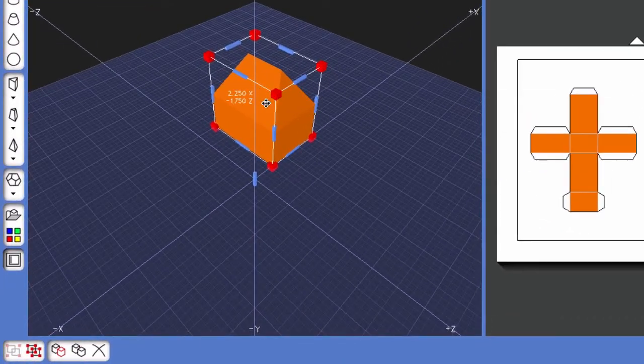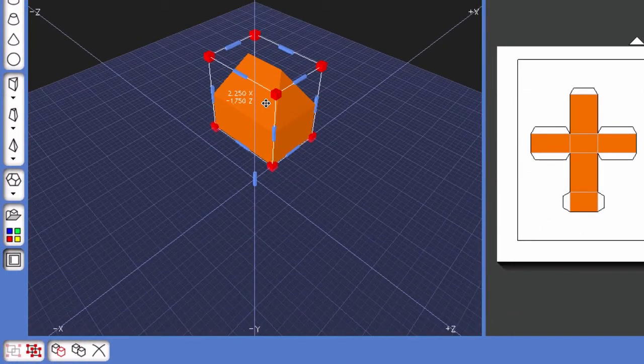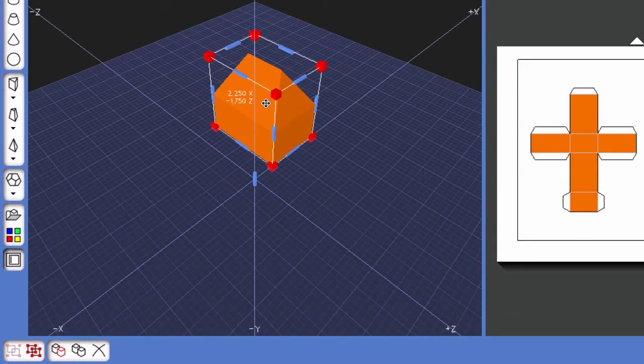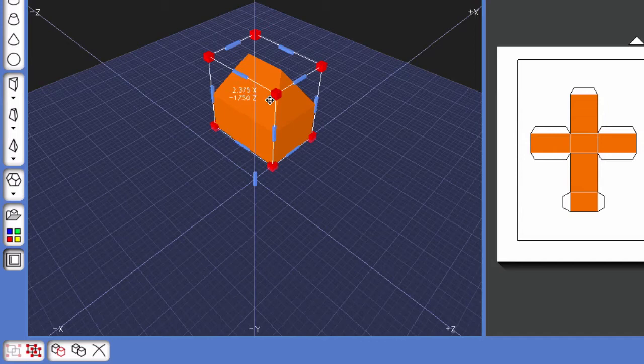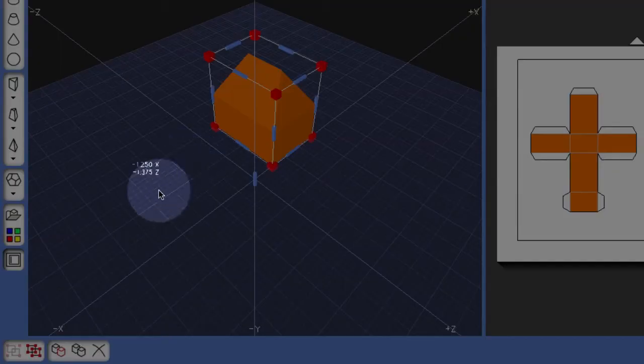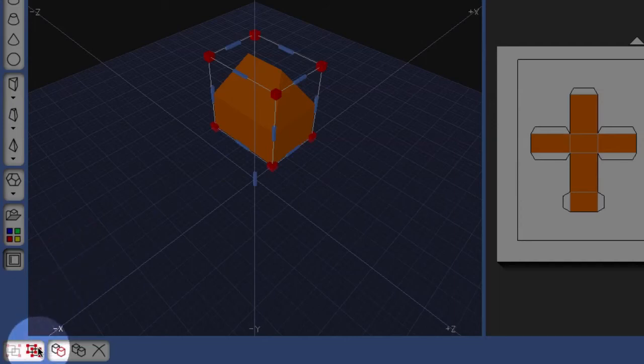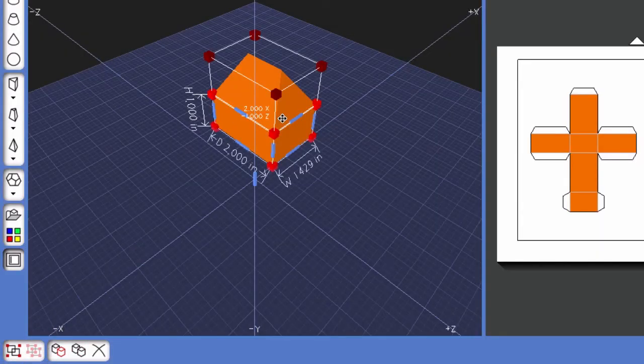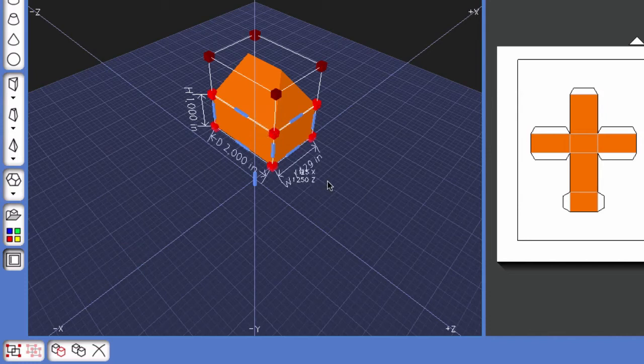Now I can also ungroup the shapes. Right now I'm going to ungroup these two shapes so that I can show you the second way to group shapes together. To ungroup, come down to the bottom left and click on the ungroup button, and notice now I have two bounding boxes.